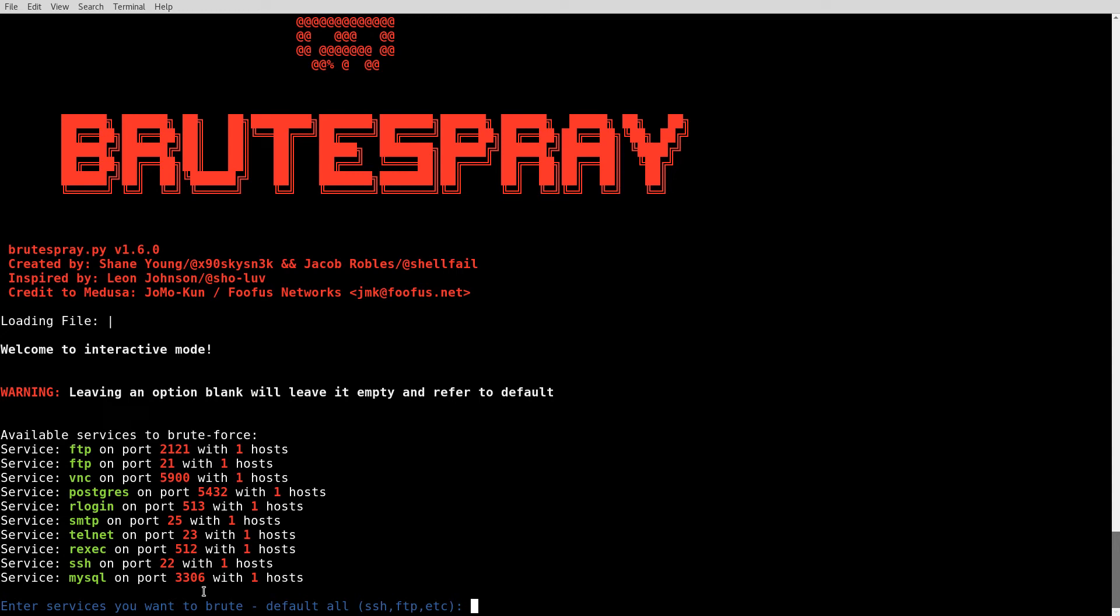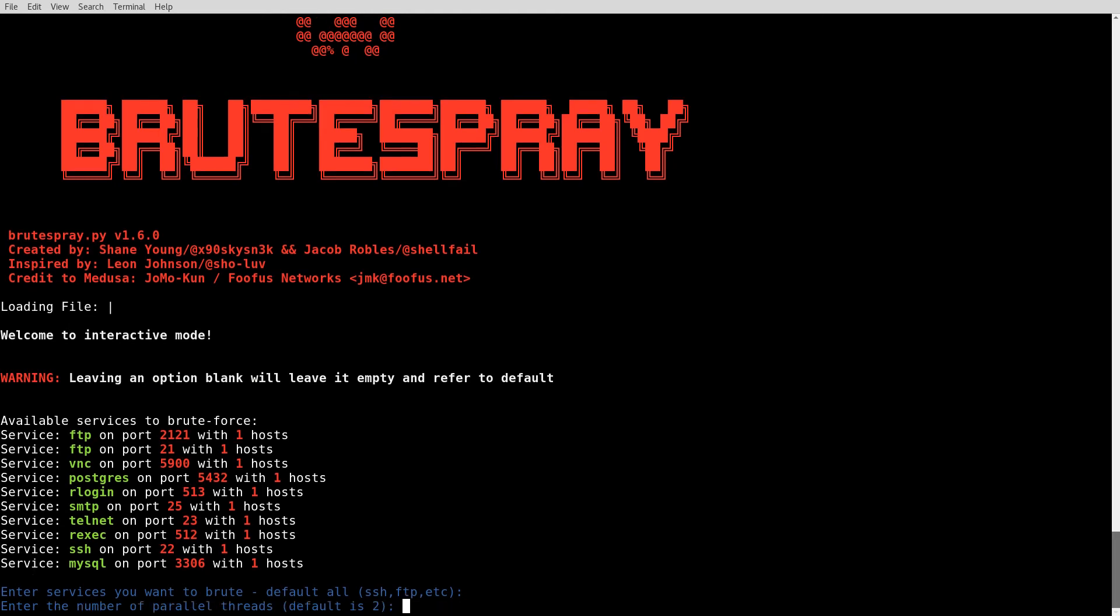I'm going to go ahead and look at this. There's two different FTP installs. One on port 21 and one on 2121. I identified both. That's great. VNC, Postgres, a number of them there. Which services do you want to brute? I could type in specifically or I could hit enter to set them all. I'll just do that.